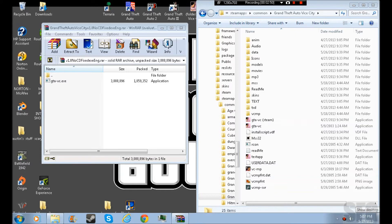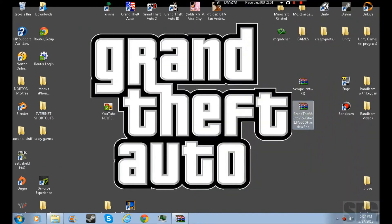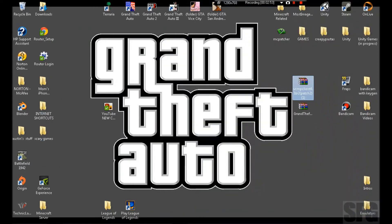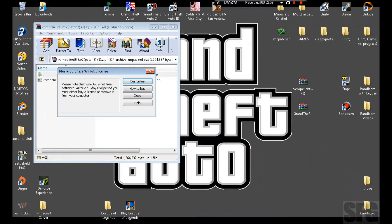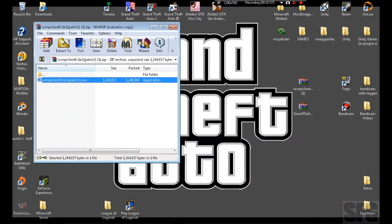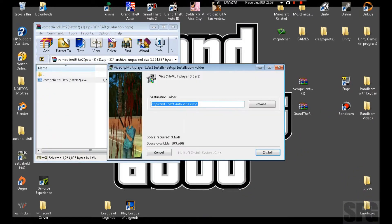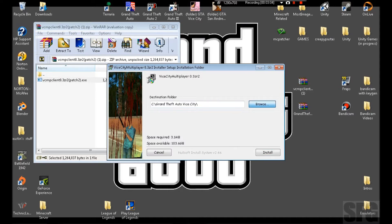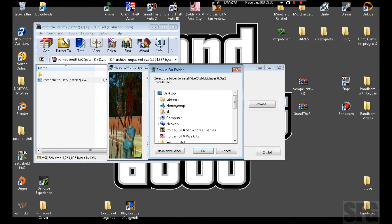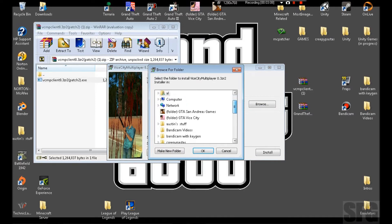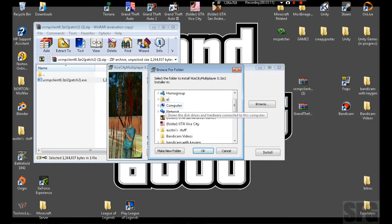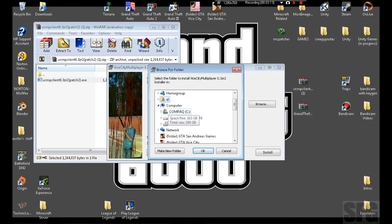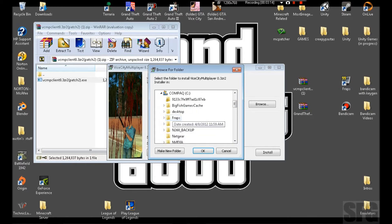Once you've done that, you do this. You open up your VCMP thing you downloaded. Double-click it, then you install it. This right here, you install it to where I just showed you to go: Computer, whichever one you have.